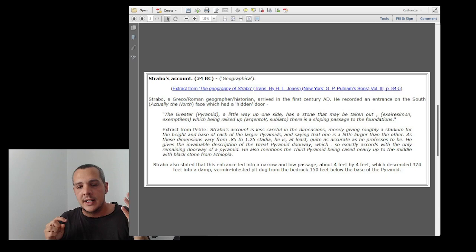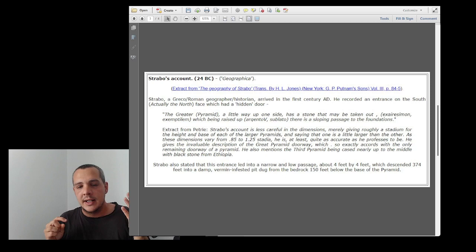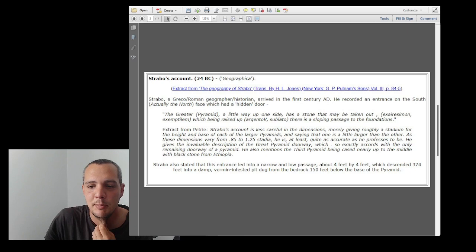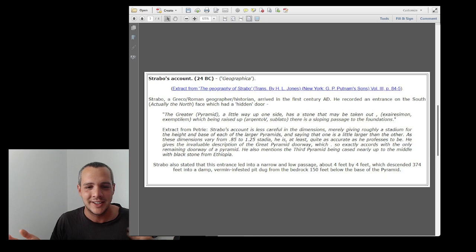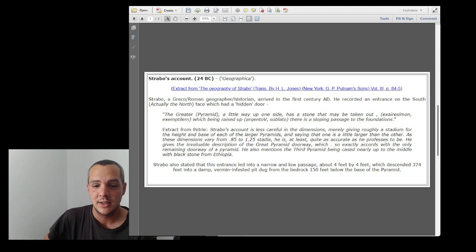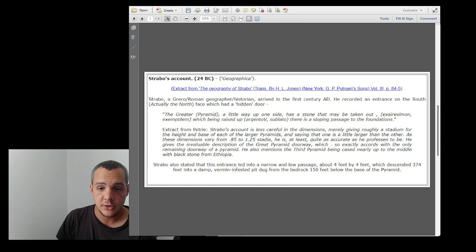Some people take this as a doorway, but I don't see it. He just says there is a stone that may be taken out. It doesn't say this is a doorway with hinges and things like that. So it could just have been one single stone that you could open and you have the descending passageway. The other thing is that he states there is a sloping passage to the foundations, which I believe he's talking about the descending corridor.